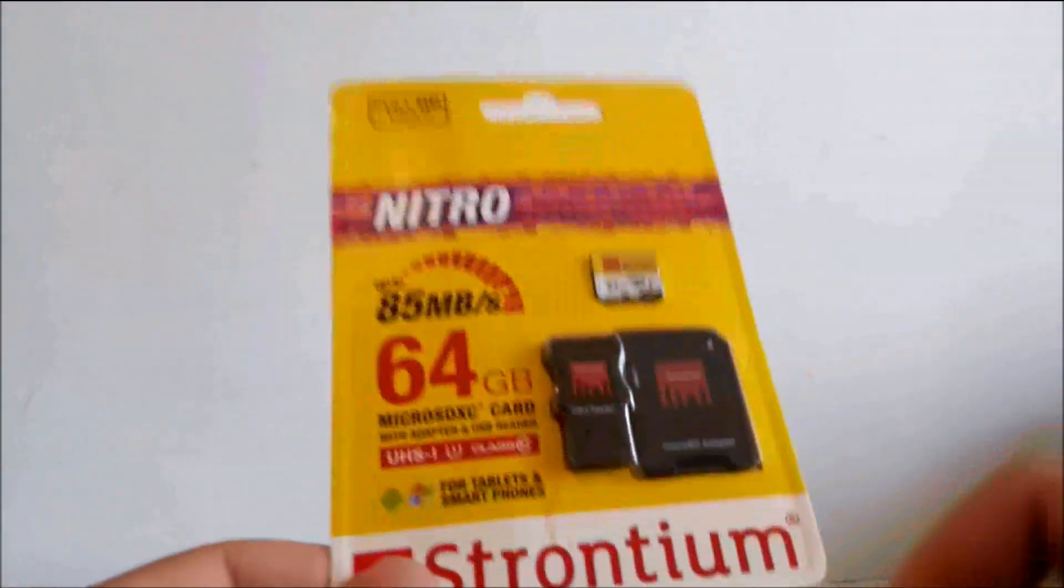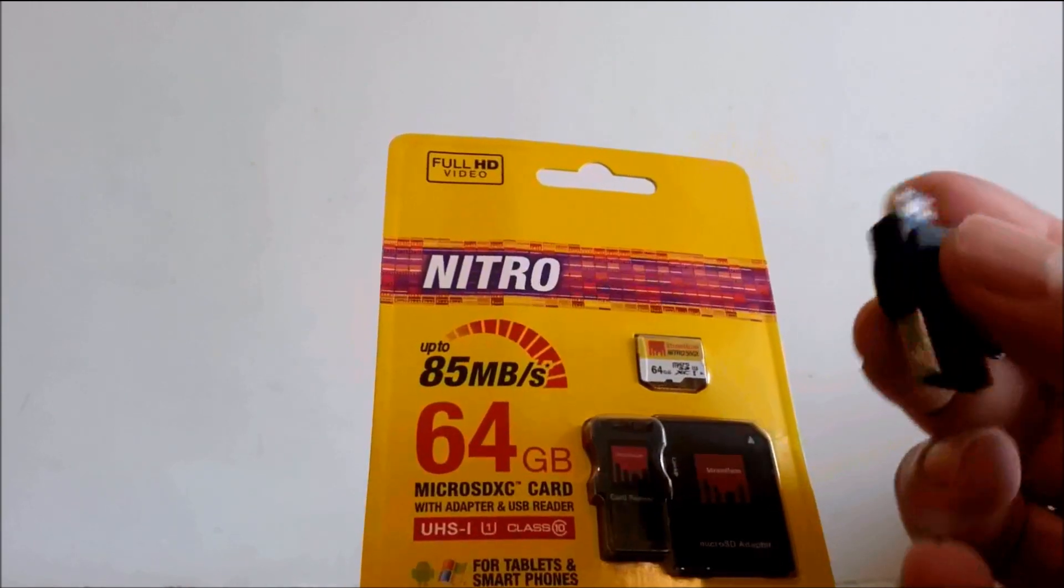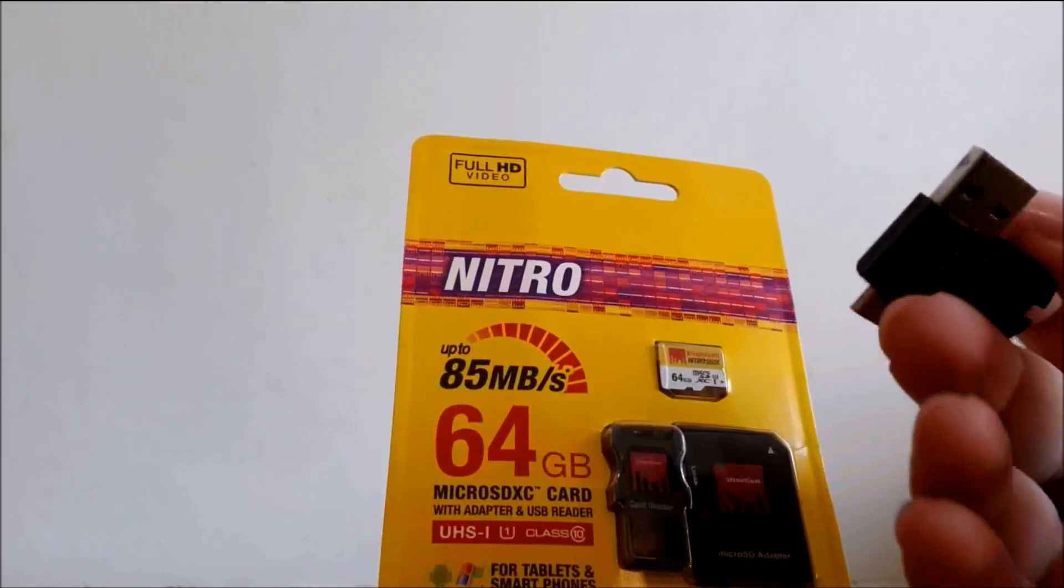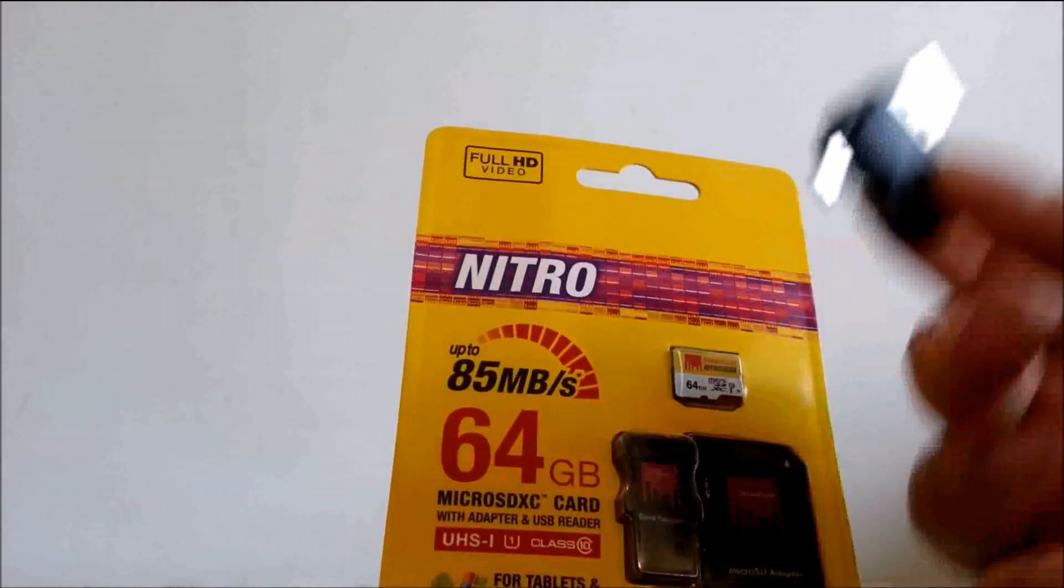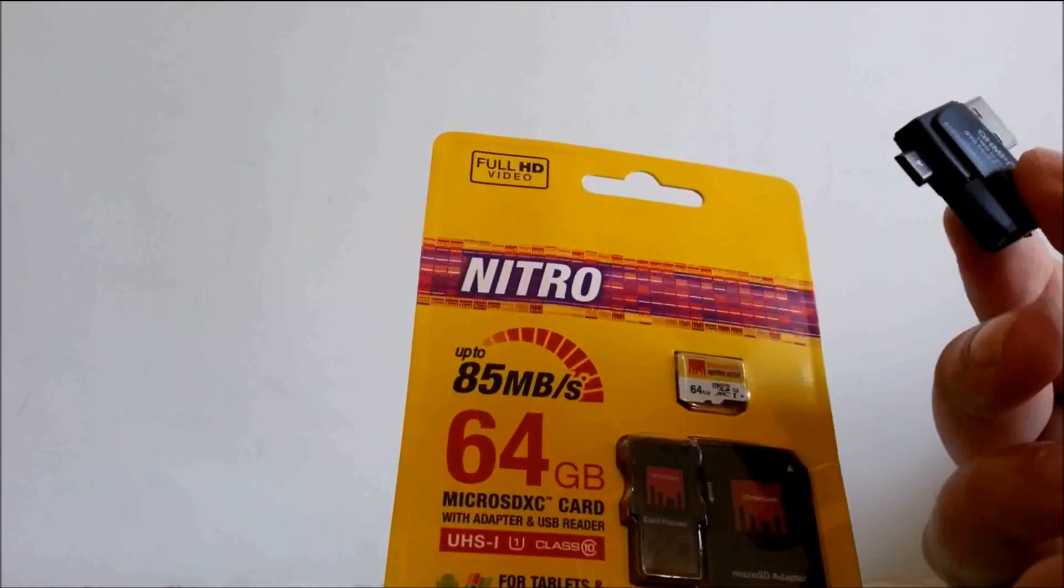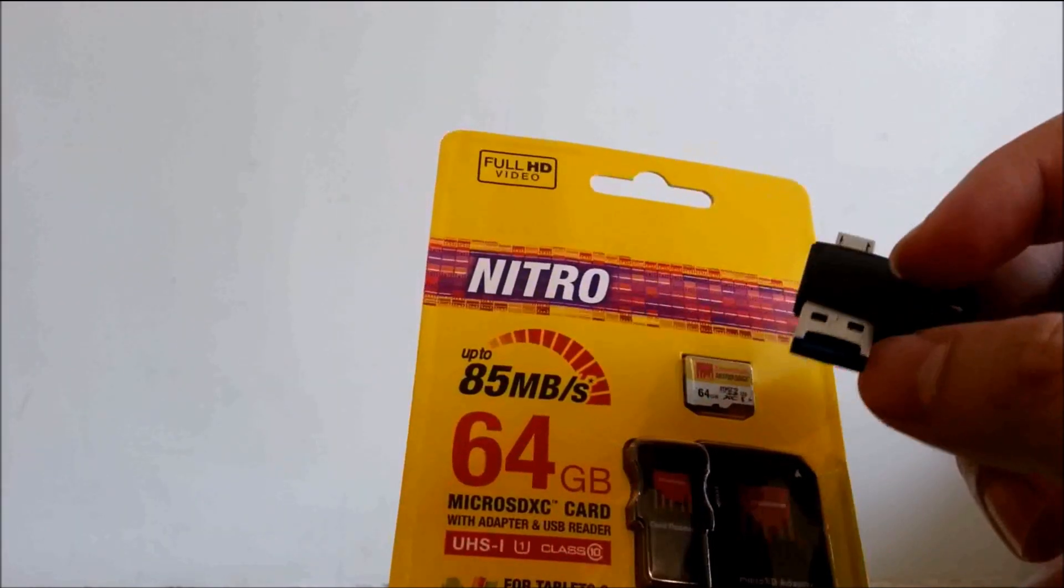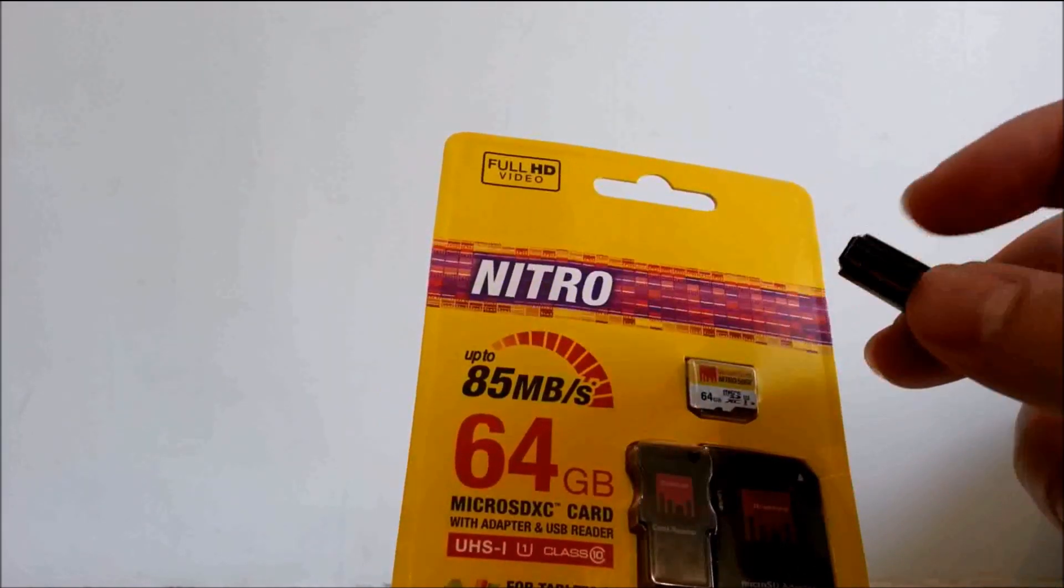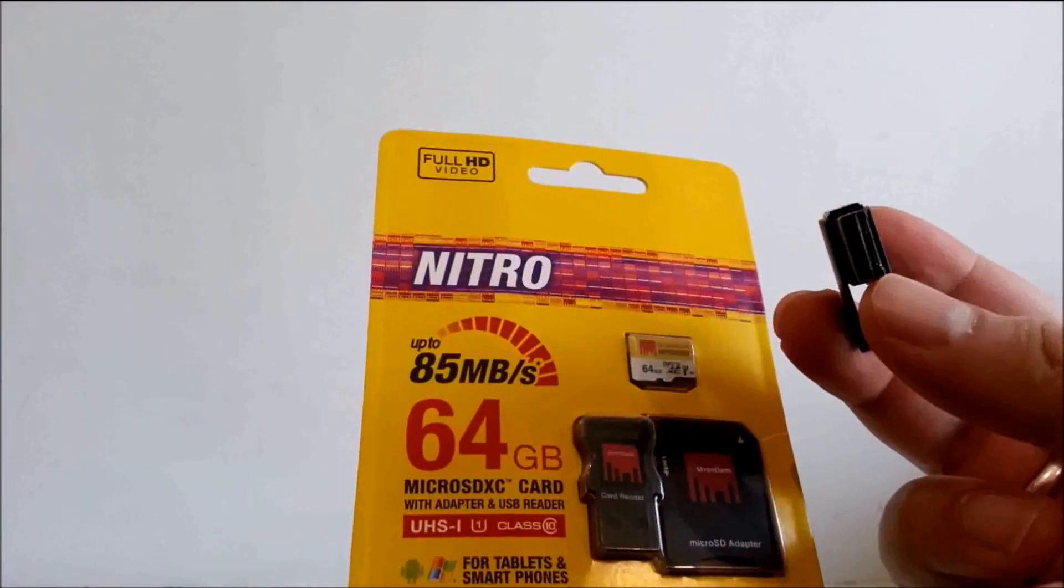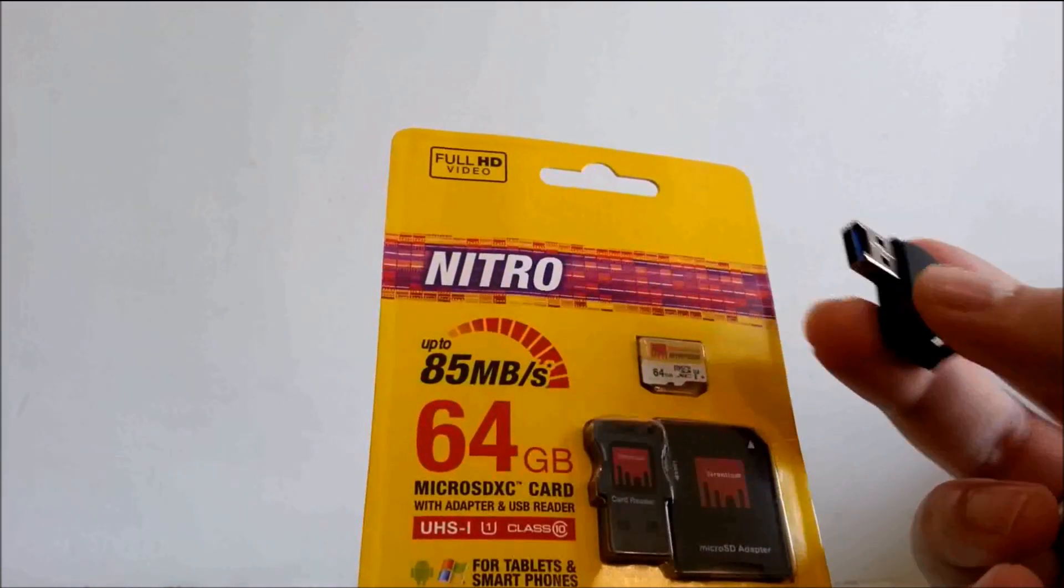But luckily for me, he had thrown this extra piece of equipment in the box and this is an OTG card reader. So it's got the option to plug this in your mobile as well as USB port and it's got the card reader slot. So this can do the job of both.